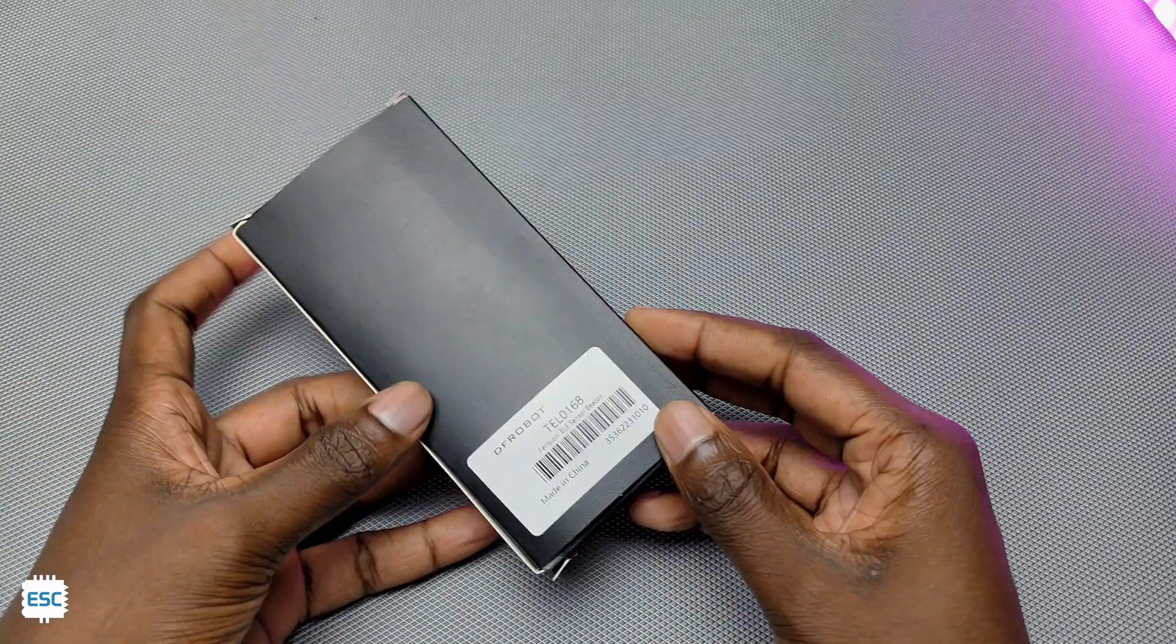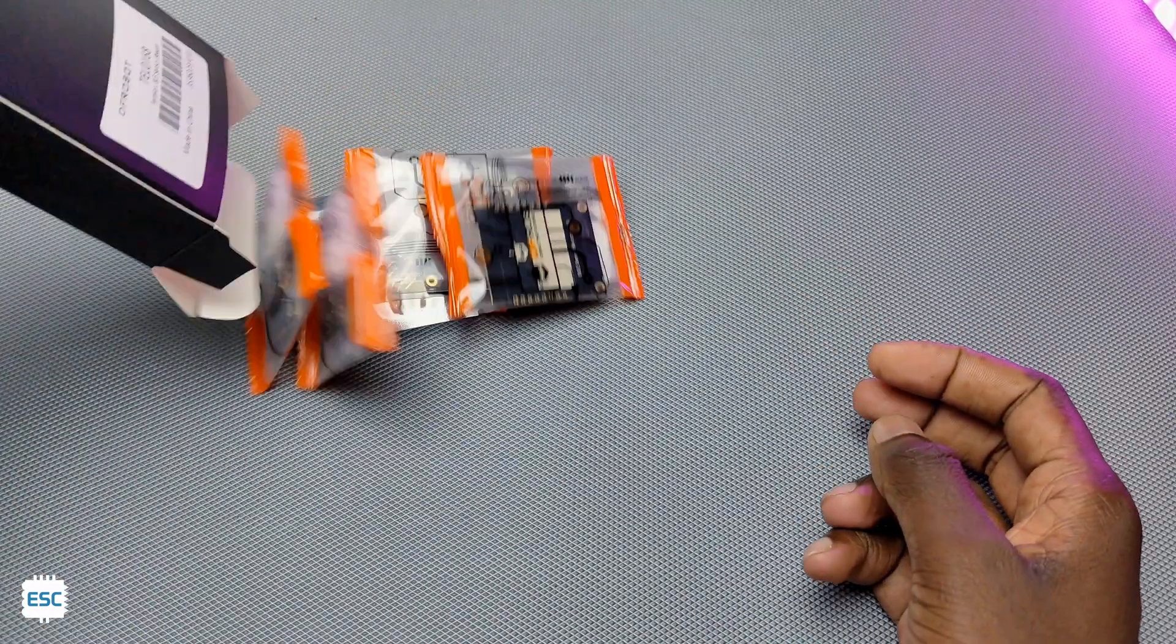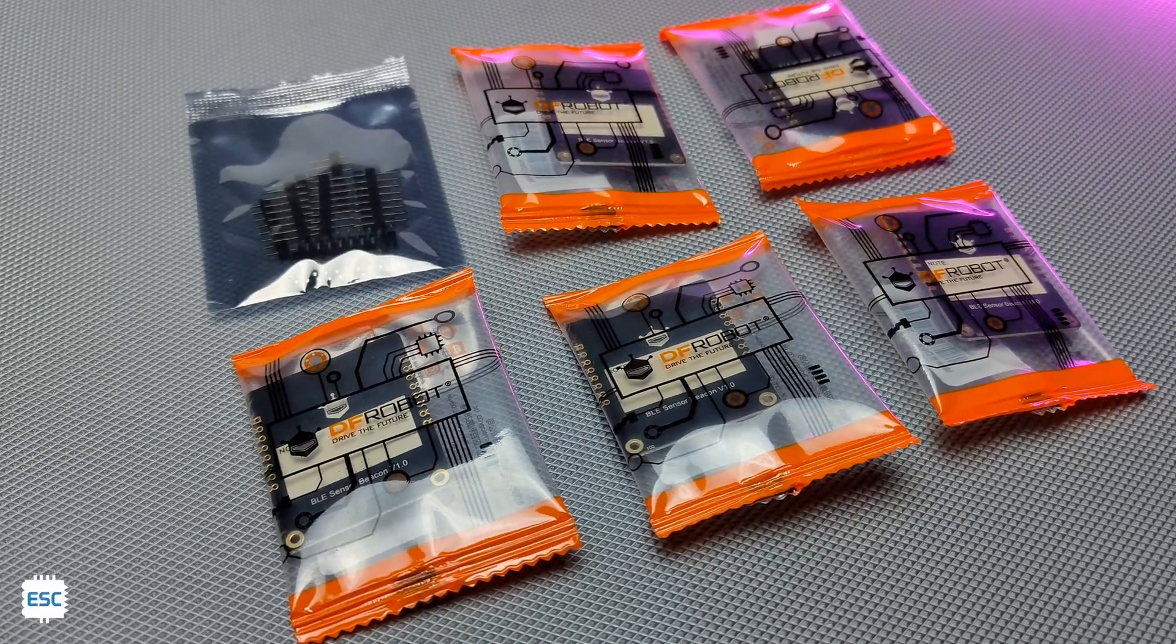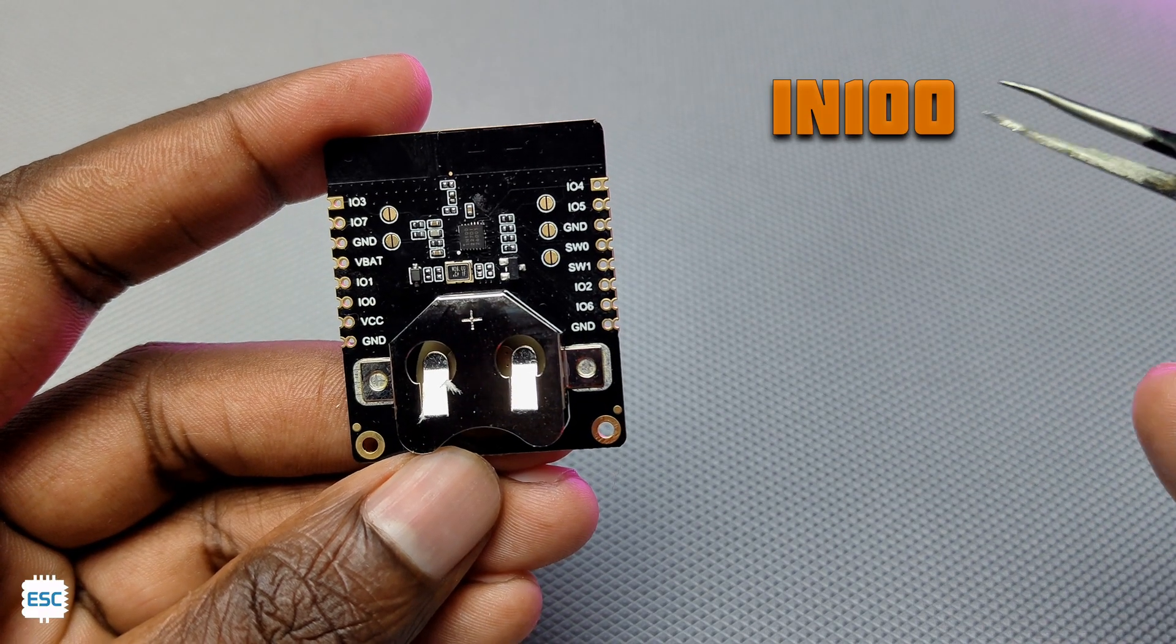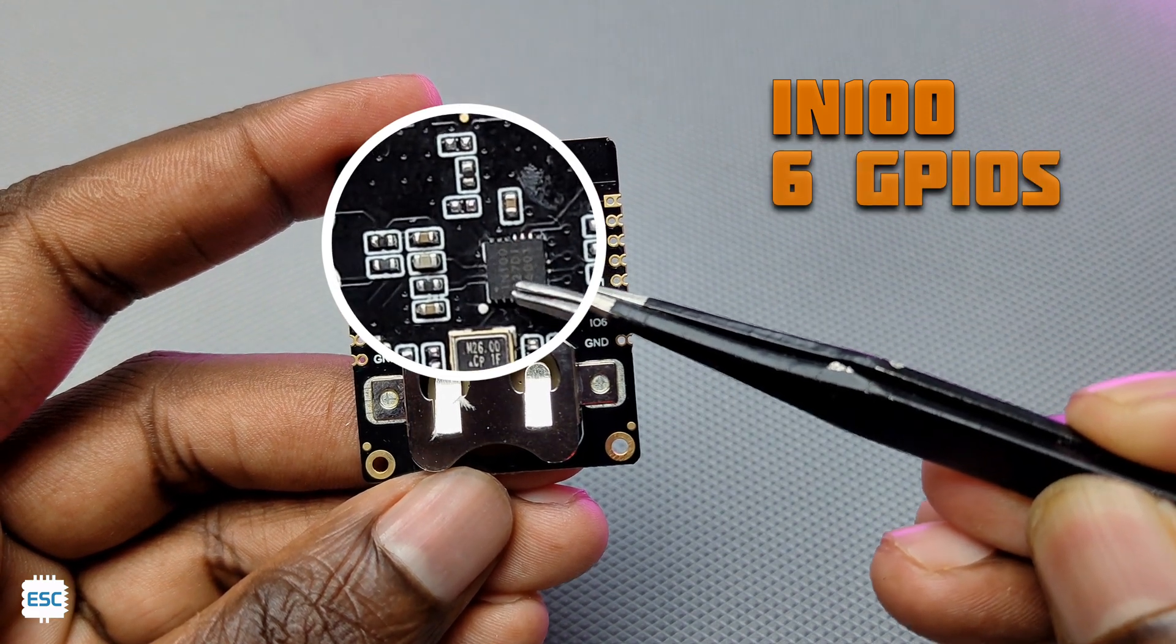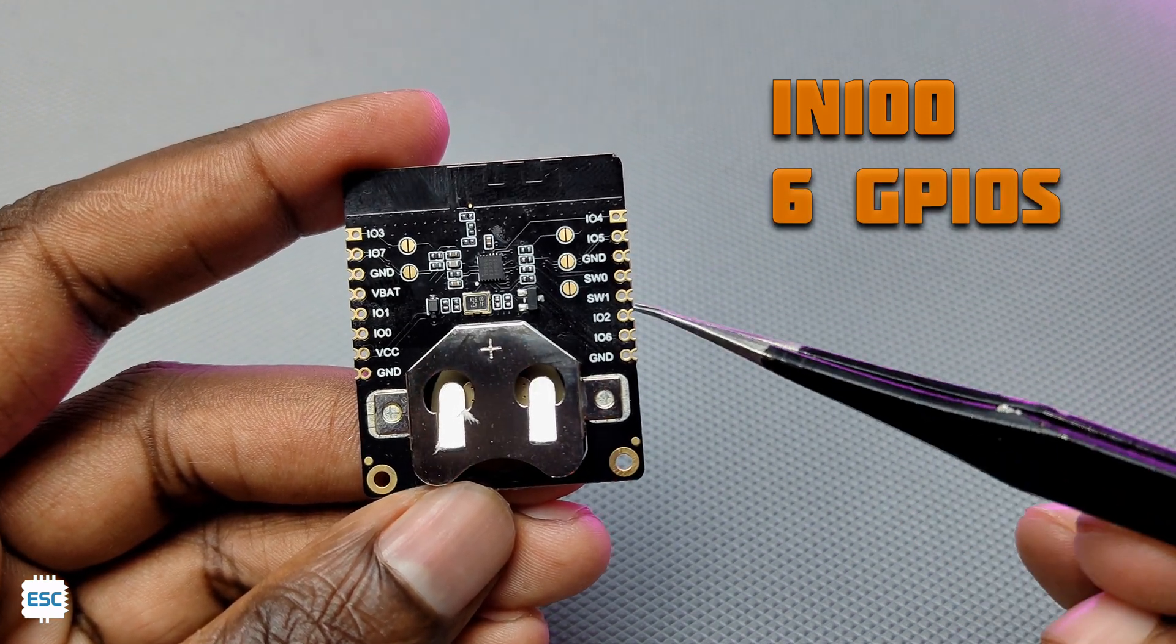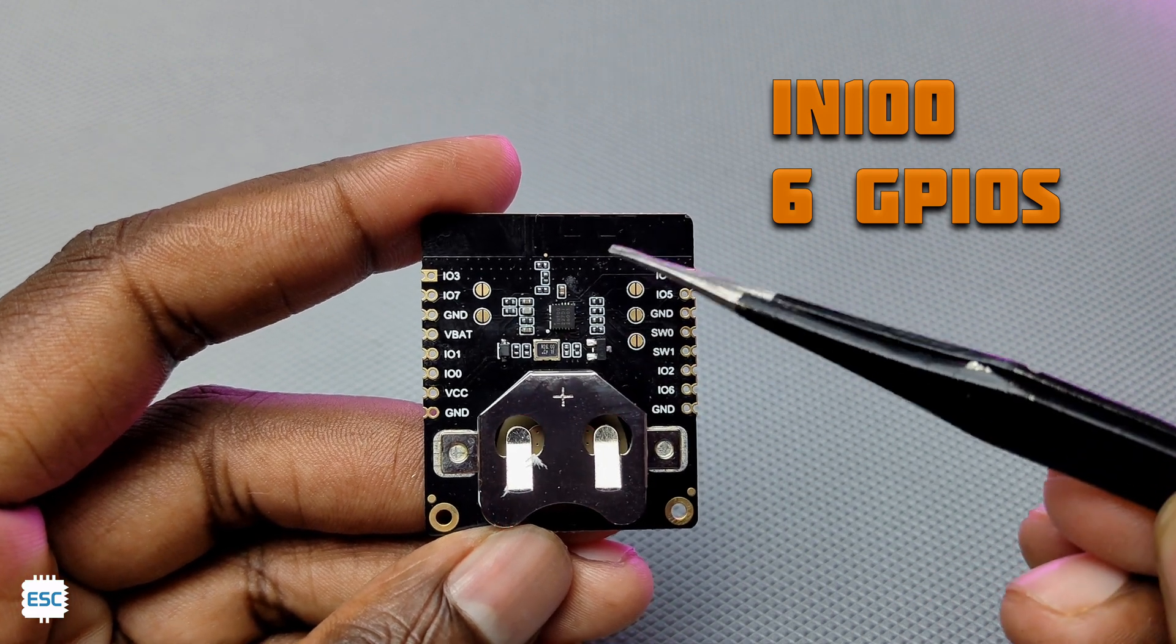So this is the BLE Beacon modules. This comes as a pack of five modules. This module is based on IN100 controller, which has BLE capability. It has six programmable GPIOs. We can connect analog, digital, and I2C sensors to these pins.